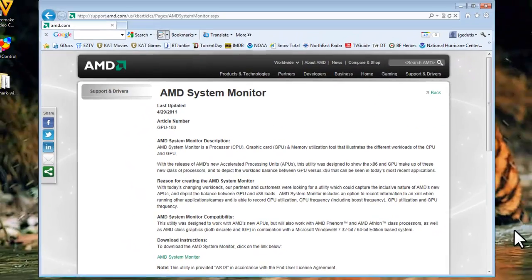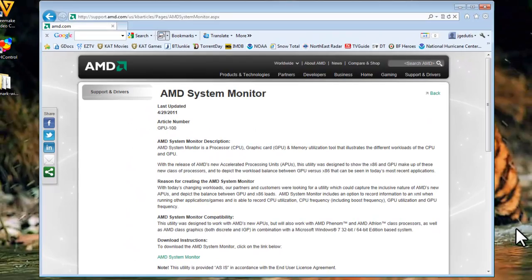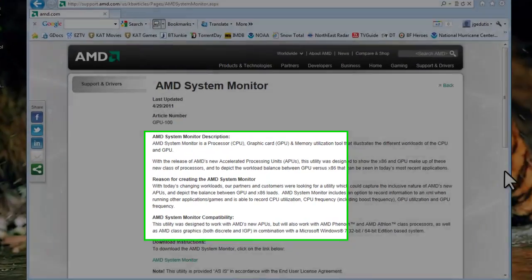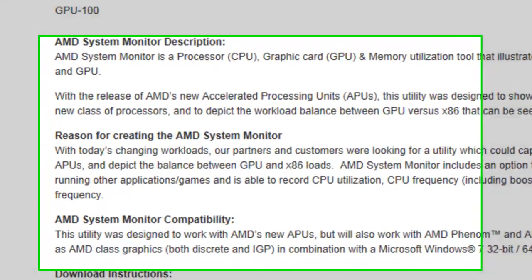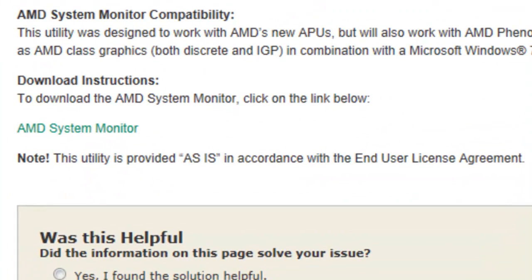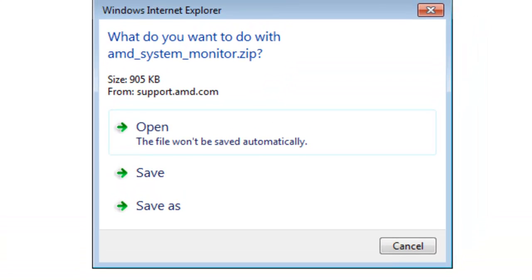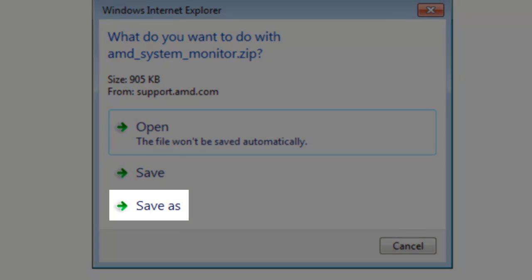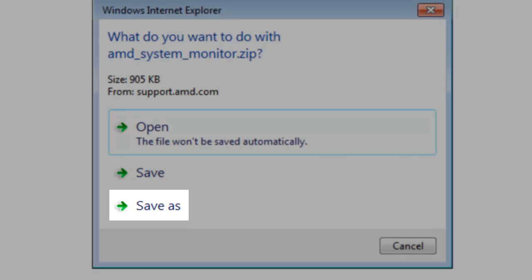On the AMD System Monitor page, click the AMD System Monitor link at the bottom. When asked what you want to do with the file, click the Save As button.